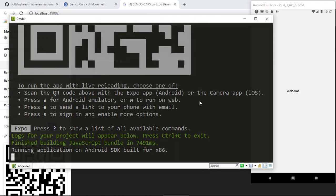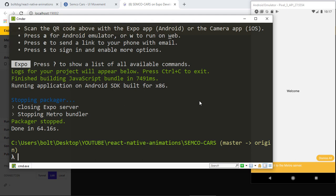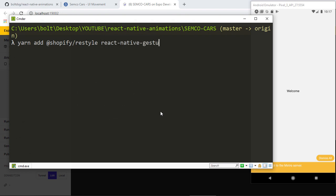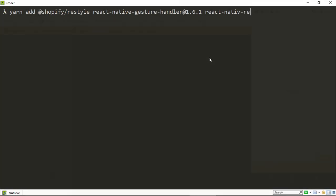We need to install a couple of dependencies because we can't do any animations without them. Inside our project folder, run: yarn add @shopify/restyle, then react-native-gesture-handler@1.6.1, react-native-reanimated@1.8.0, and react-native-redash@14.2.1. Make sure you install the exact versions I'm typing here, then hit enter and everything will be installed automatically.